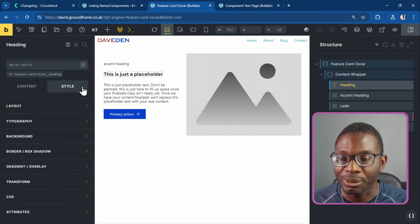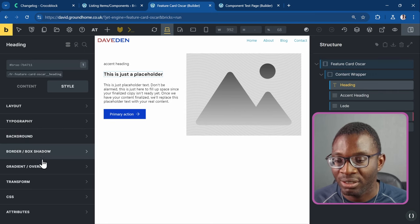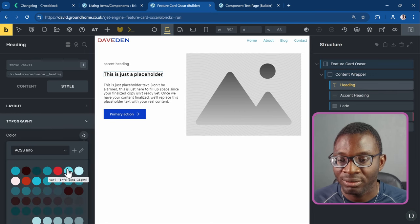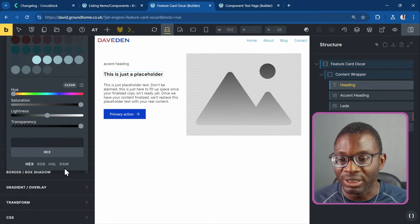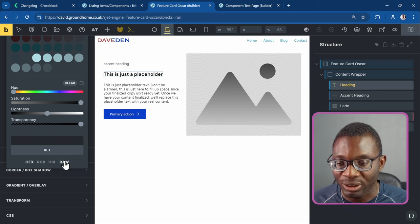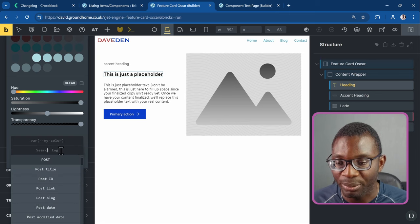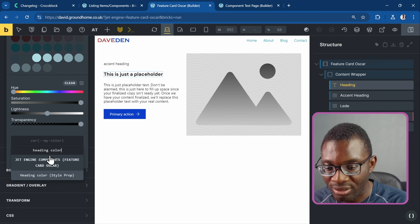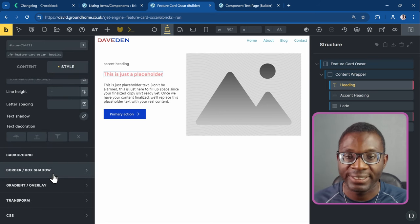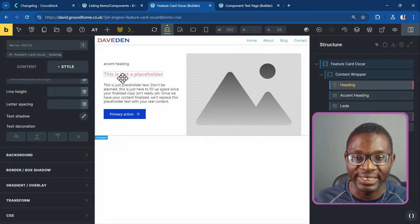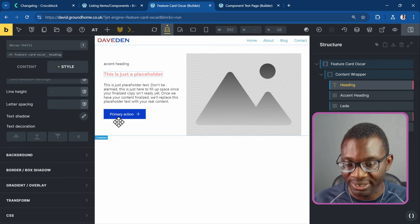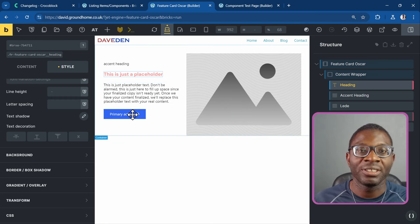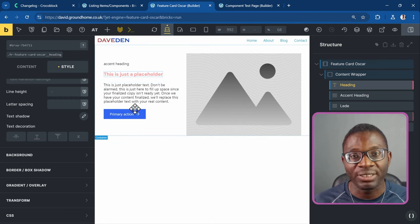Save the control, go back to the template, and refresh to pull in fresh data. Go to the heading element, open the Style tab, go to typography color, then pull in dynamic data and search for 'heading color'. The default value was red so it turns red. Save this — you can do this for all other color properties, but for now it's limited to colors only.